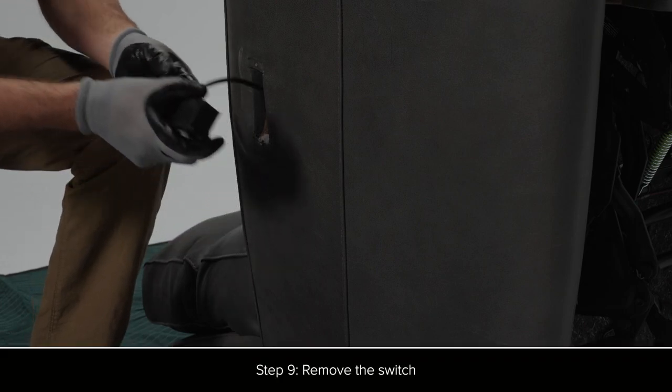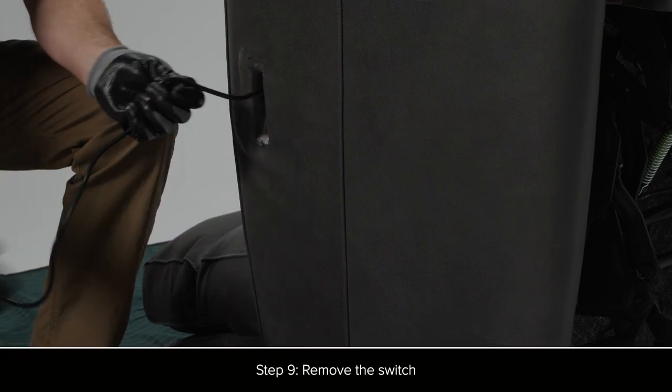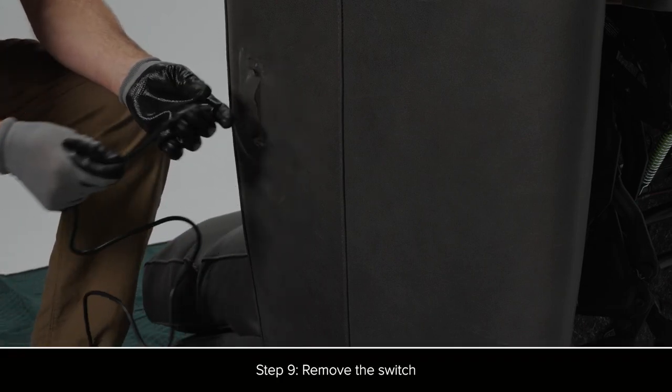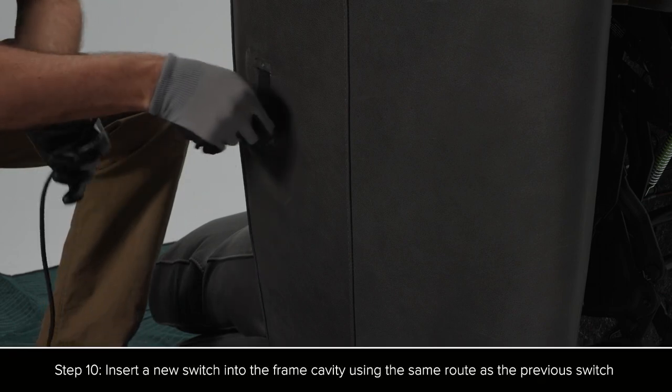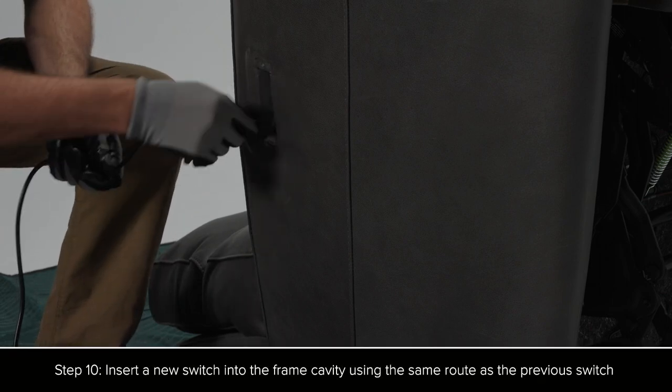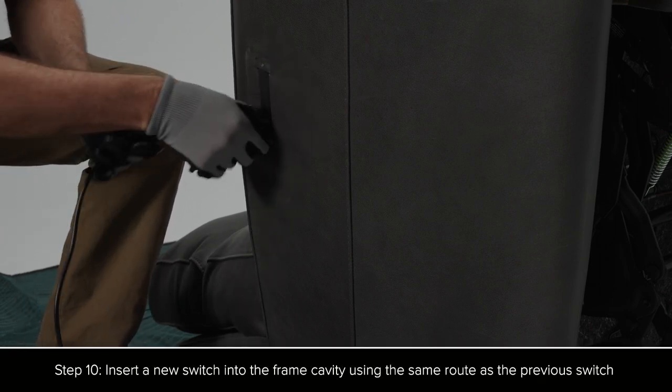Remove the switch. Insert the new switch into the frame cavity, following the same route as the previous switch.